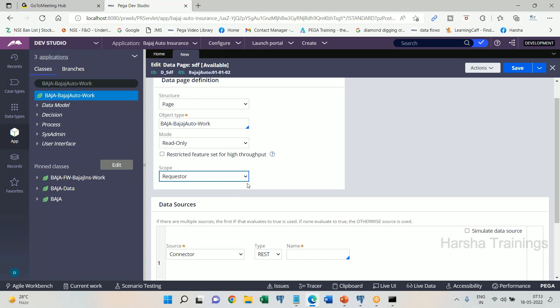The second scope is Node scope. The meaning of 'node' we can better understand as a server — whenever you log into an application, that application is installed on a server.